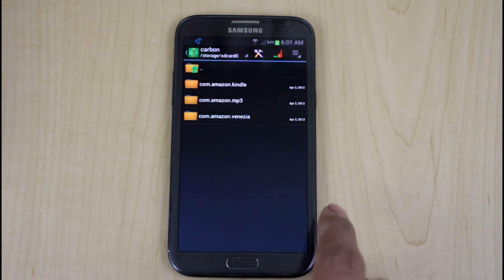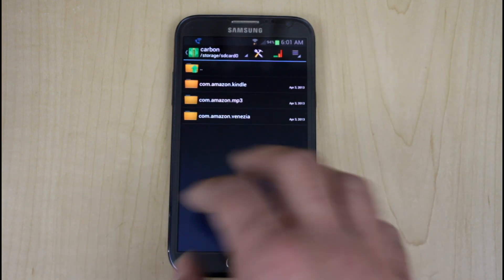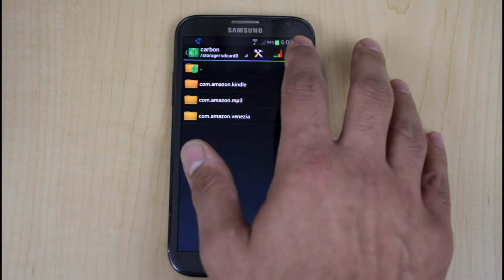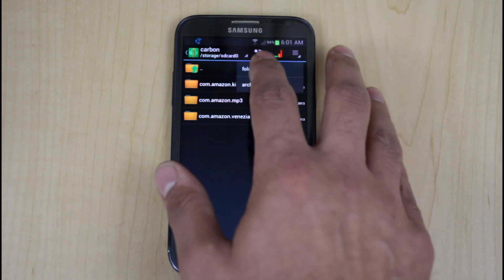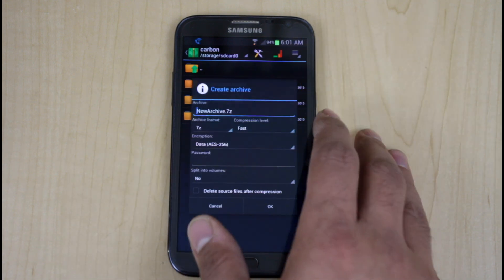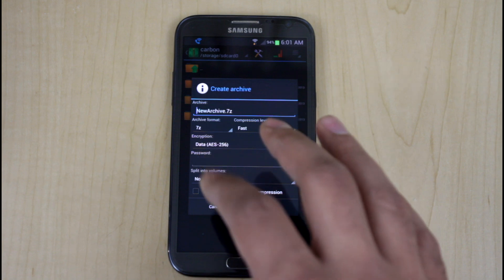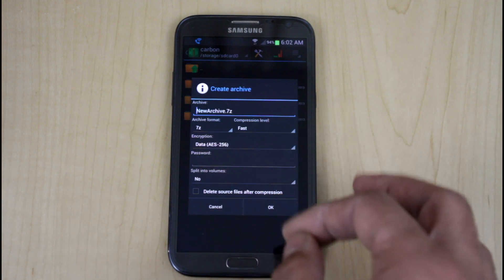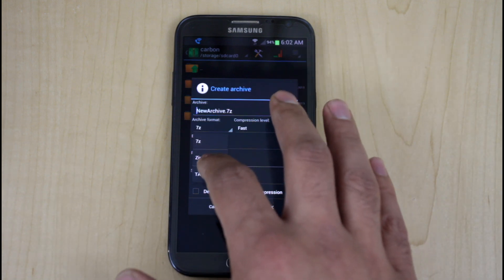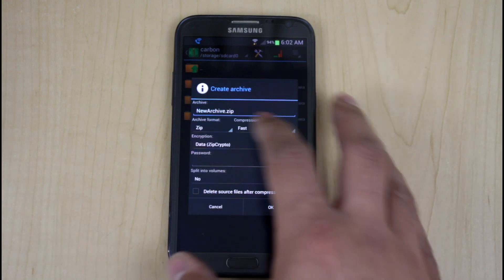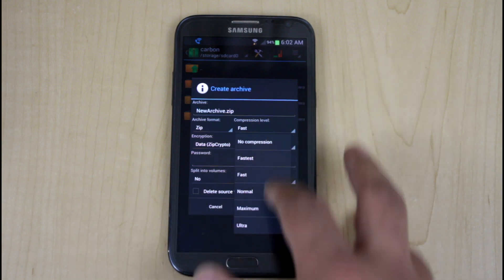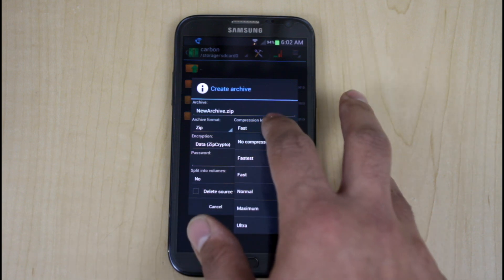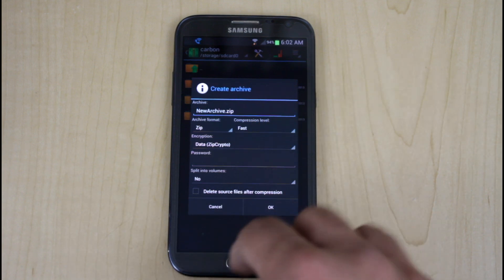So I've created a backup of three of my Amazon applications, and I want to be able to put them all in one zip file. So I say Create, I say Archive, and then it gives me the option. By default, it always goes into 7-zip. I want to change that to zip format. We'll keep the name, which is not an issue. I can change the compression type, which again, we'll keep it as fast as what the default is.